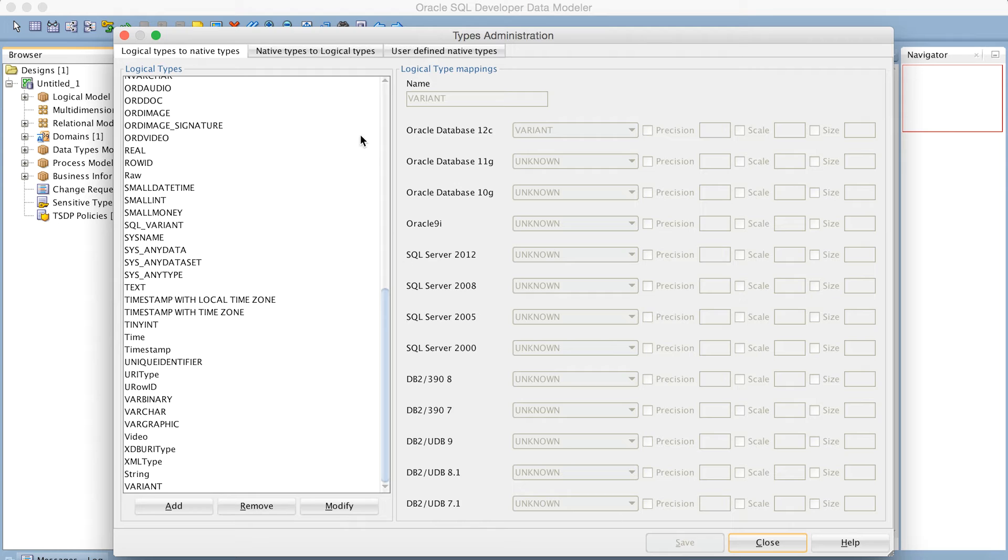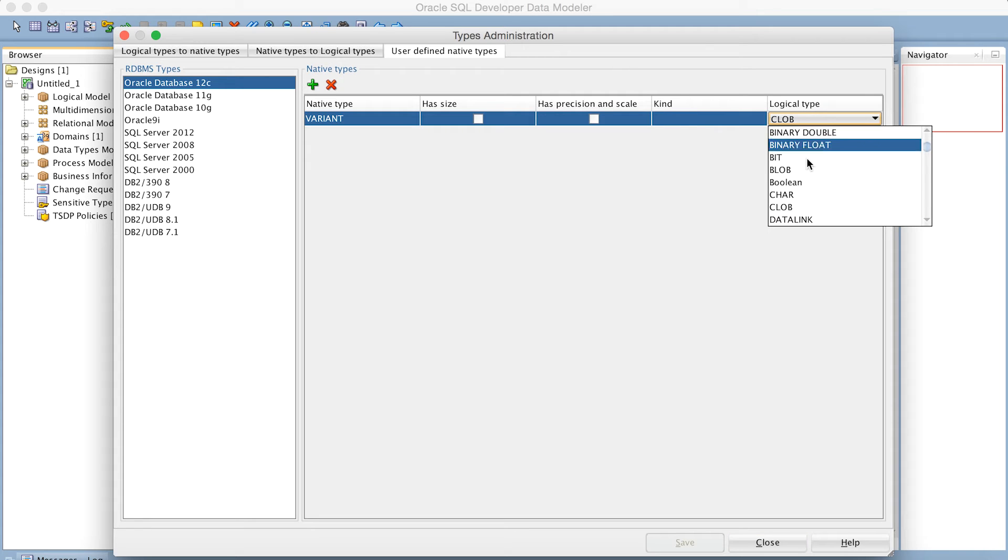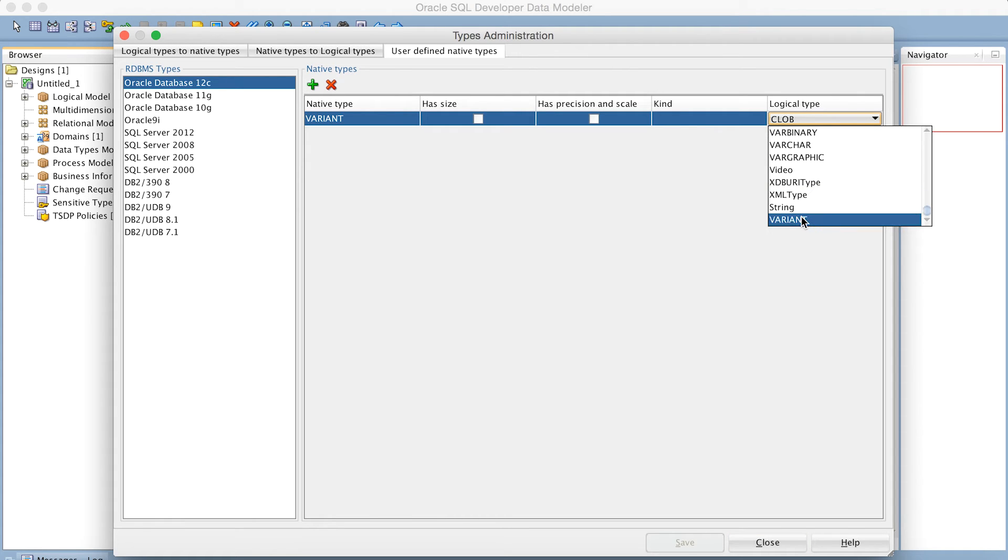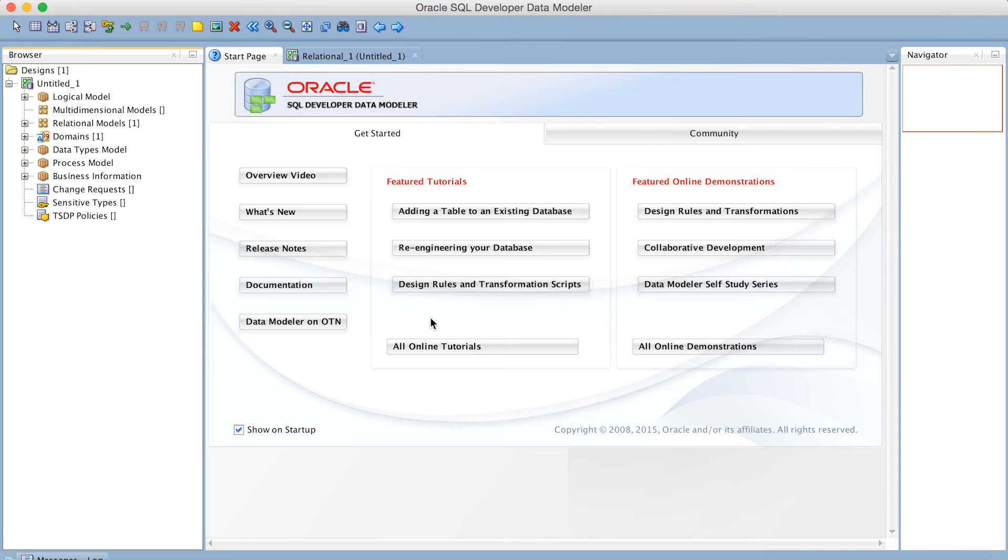Once I've done that, I can go back to the User Defined Native Types, where I put the logical type of clob before. I can now replace that with Variant. And this has now created my custom data type I can now use in my data models.